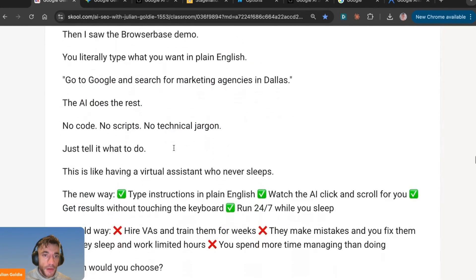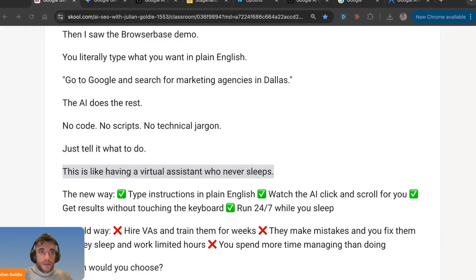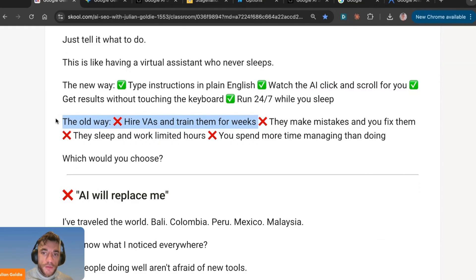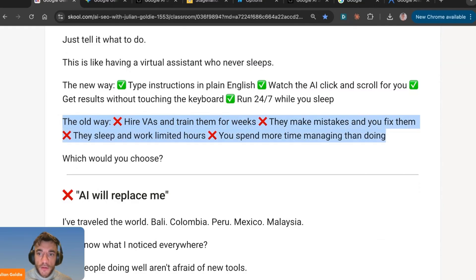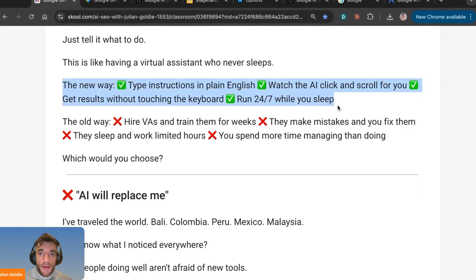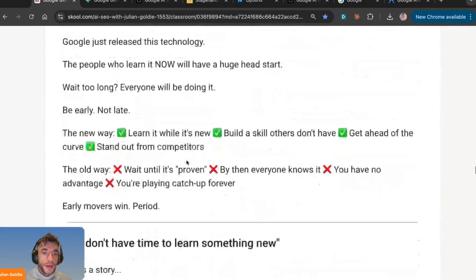Some people say browser automation is only for developers — when I first heard about browser agents I thought the same thing. Then I saw the browser base demo: you literally just type 'go to Google and search for marketing agencies in Dallas' and the AI does the rest. No code, no scripts, no technical jargon. It's like having a virtual assistant that never sleeps, running 24/7. The old way was hiring VAs, training them for weeks, managing mistakes — the new way is plain English instructions and AI does the clicking.